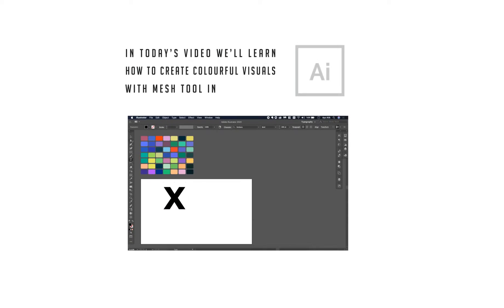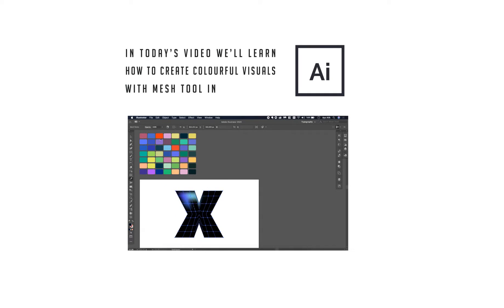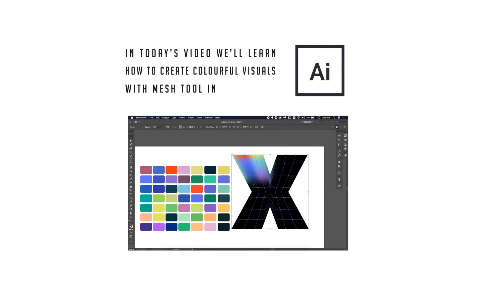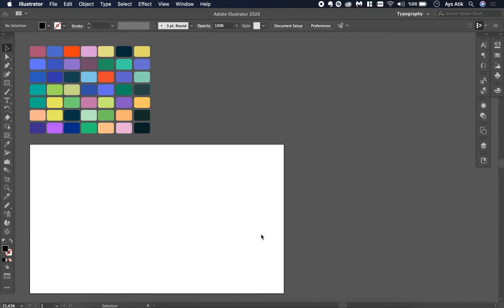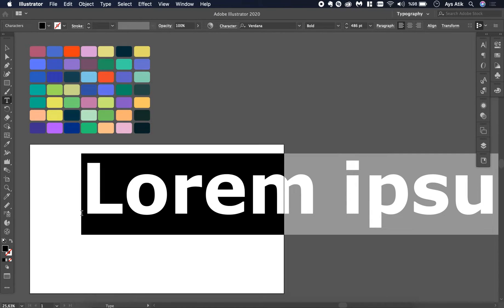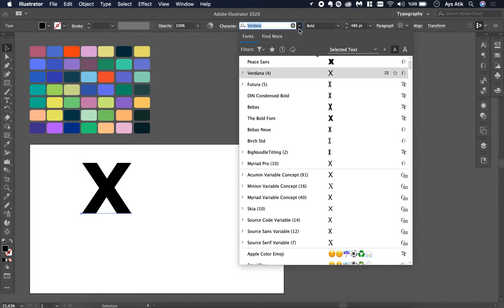Hi guys! In today's video we will learn how to create colorful text or visuals with the mesh tool in Adobe Illustrator. Before we start, you can create yourself a color palette if you like — it would be really useful because we will use a lot of color. Then create something: it can be a text, a shape, anything you like.